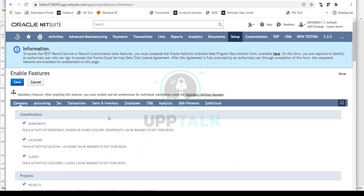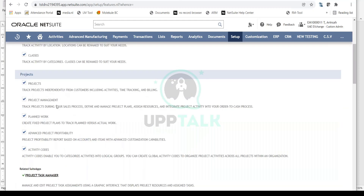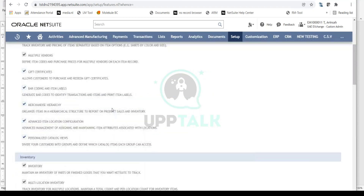One more important point: Enable Features will vary based on the account. Some features available on one client's account may not be on another's — it depends on what the client has purchased. For example, manufacturing organizations will have features like work orders, assembly orders, and bill of materials in the Items tab, whereas non-manufacturing companies may not. So don't worry if features differ between accounts.